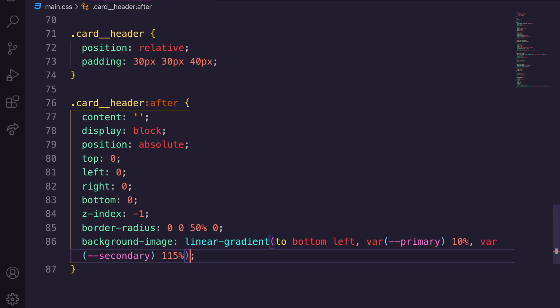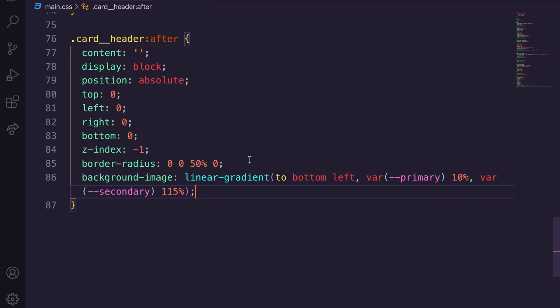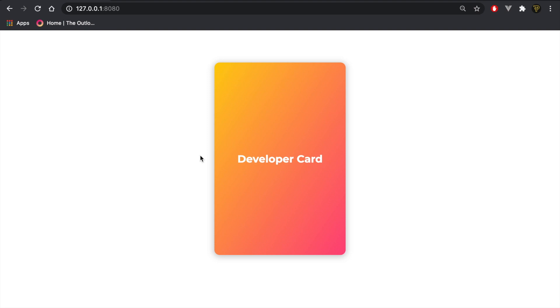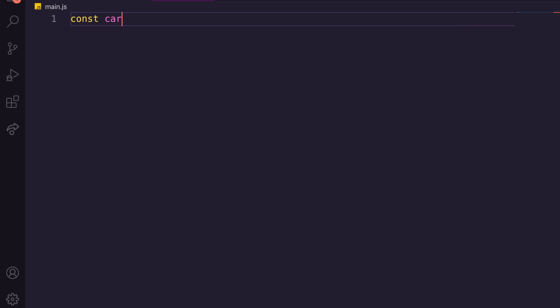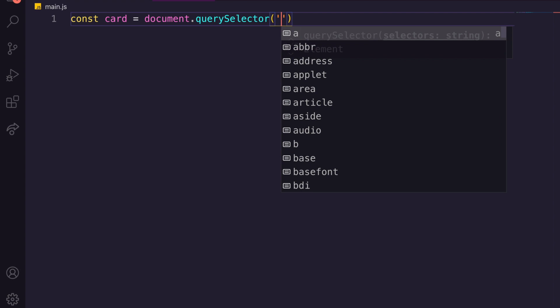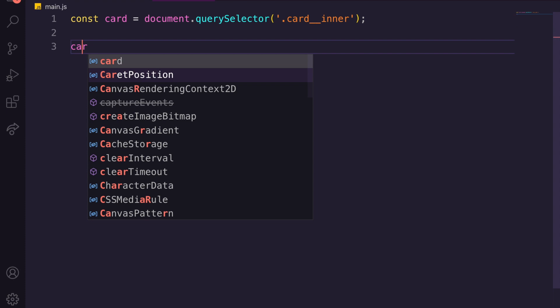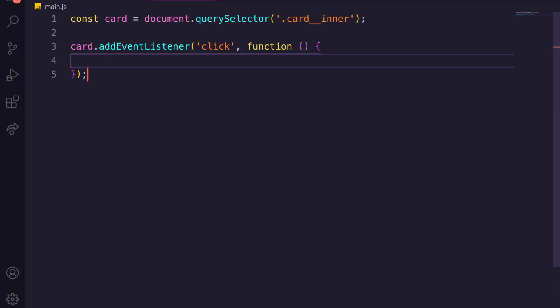Now let's add the JavaScript. In main.js we do: const card = document.querySelector('.card__inner'). Then card.addEventListener('click', function() { card.classList.toggle('is-flipped') }). Hit save — and that's all the JavaScript we need.